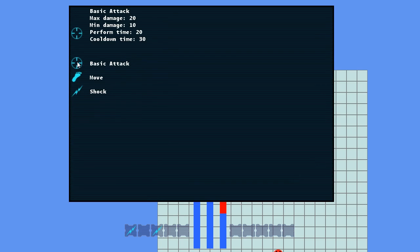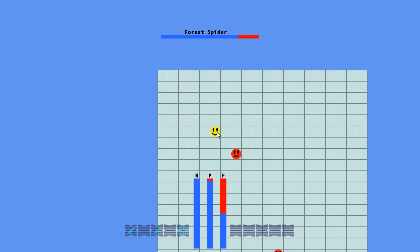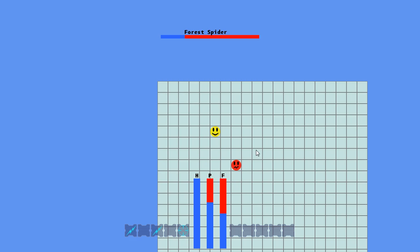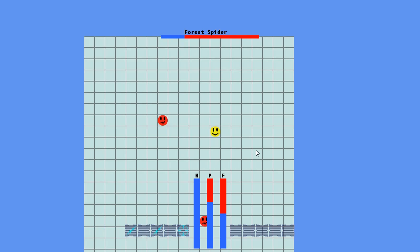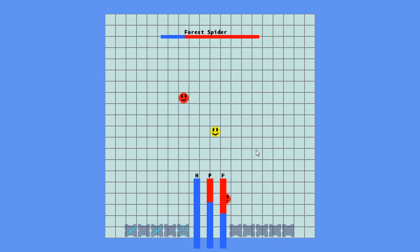Another bug is you can just attack from afar with the normal basic attack too, since I didn't add range yet. So that's about it.